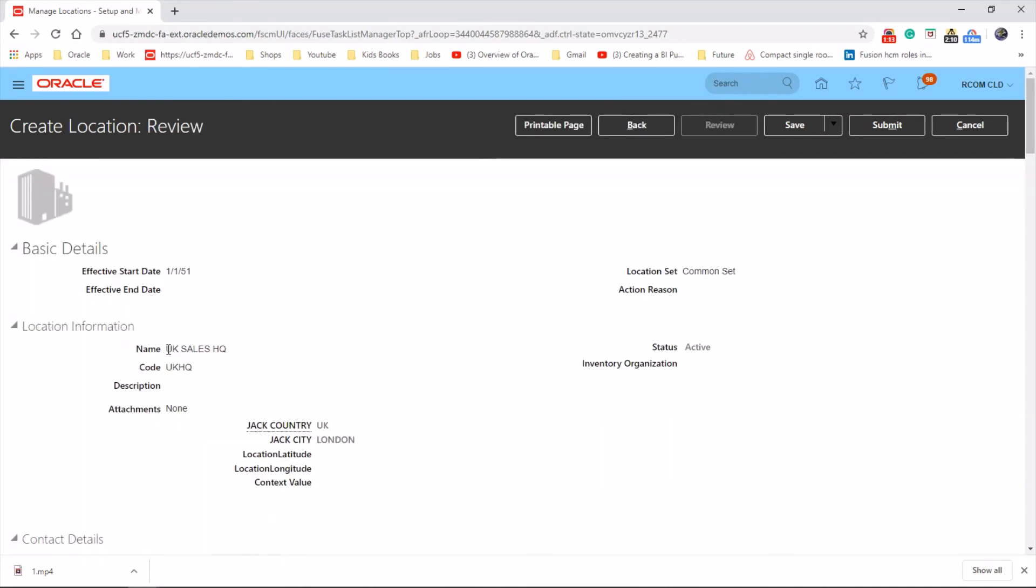Okay, so we created a new location with the name UK sales HQ, left it with the location set common set, and save.